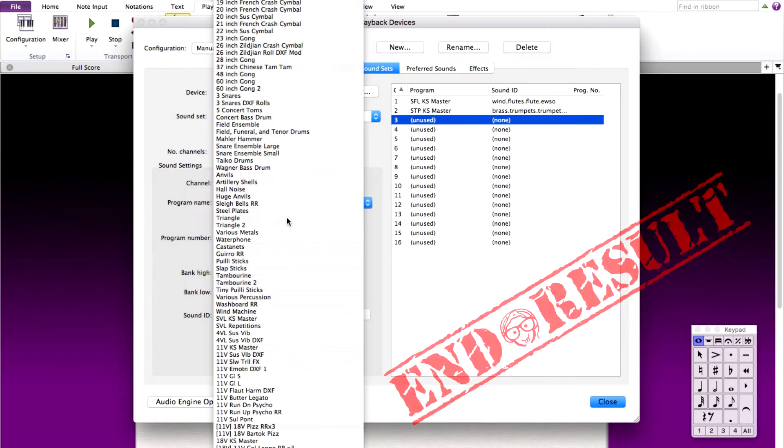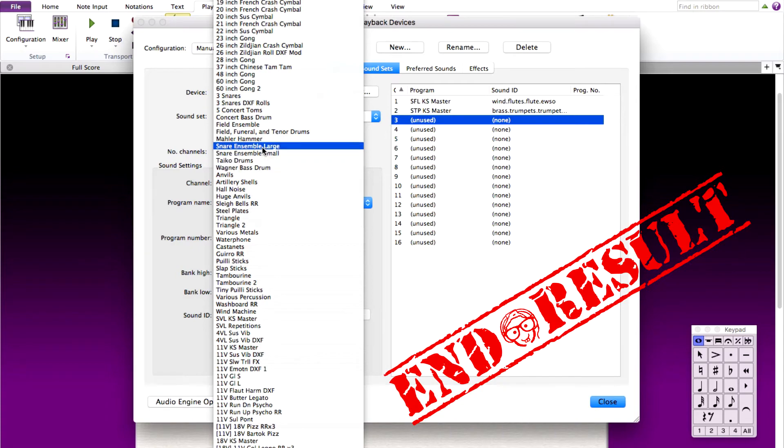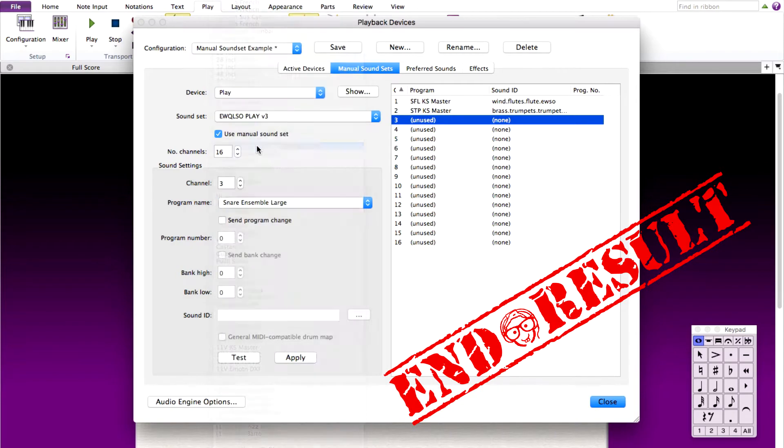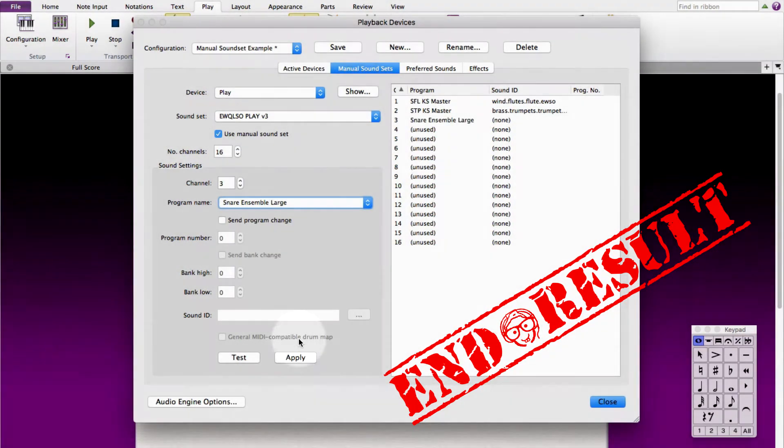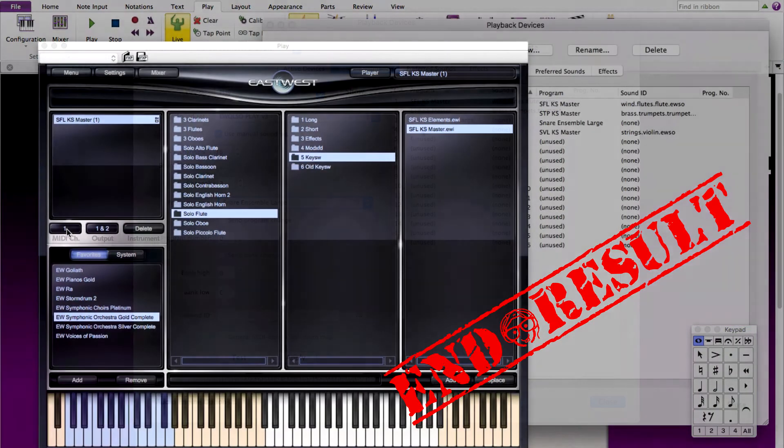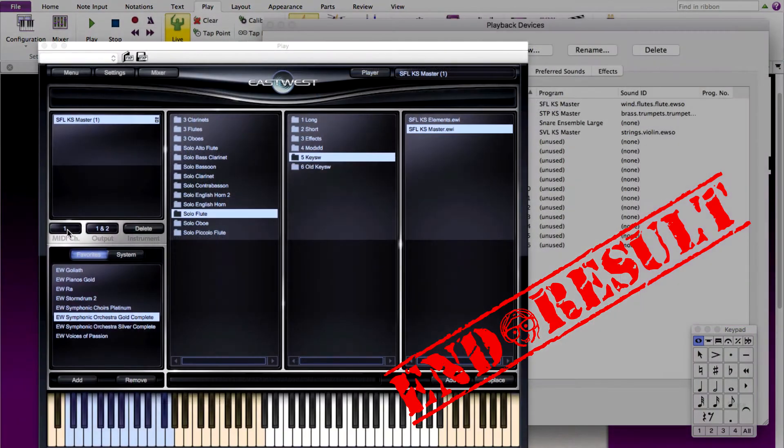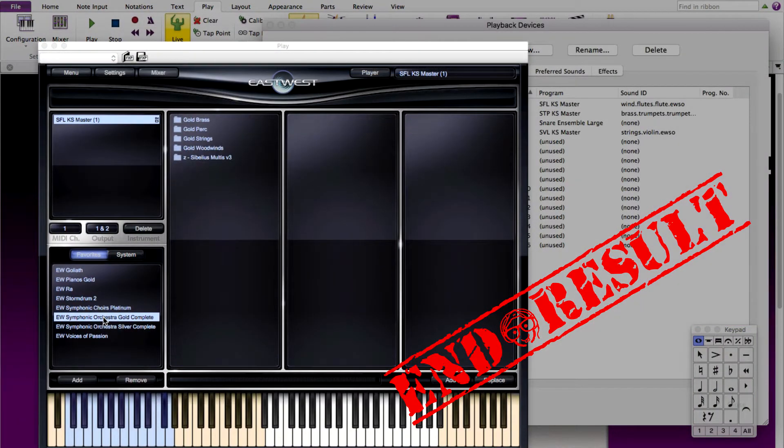We are going to explain how to create manual sound sets based off the sound sets from soundsetproject.com. Here, we are going to be using East-West Quantum Leap Symphonic Orchestra sound set.